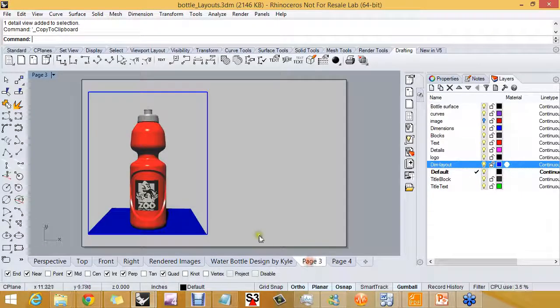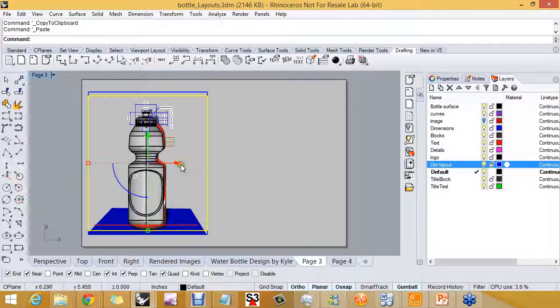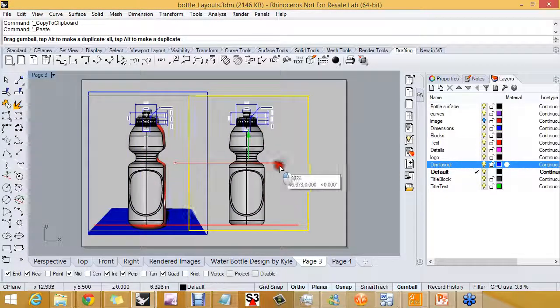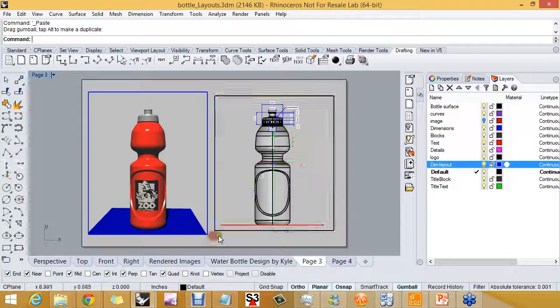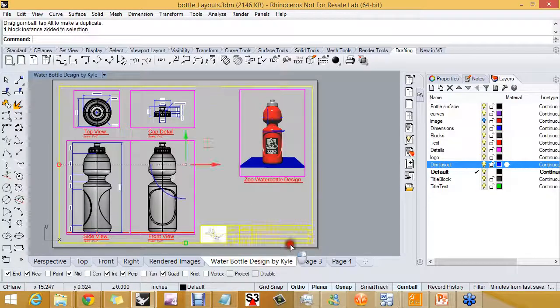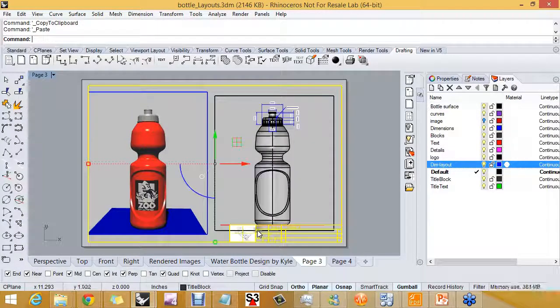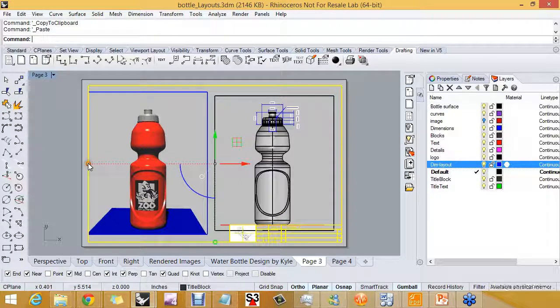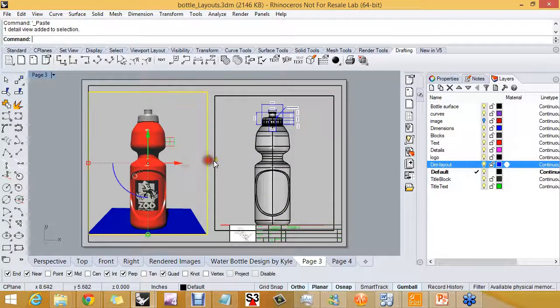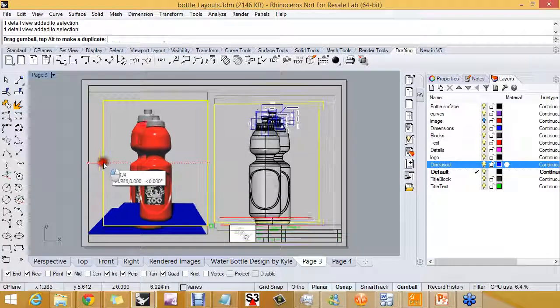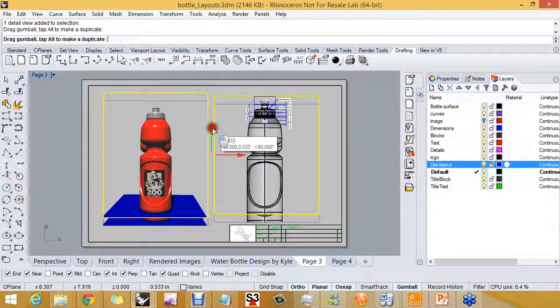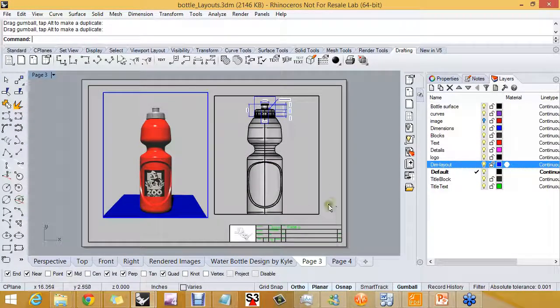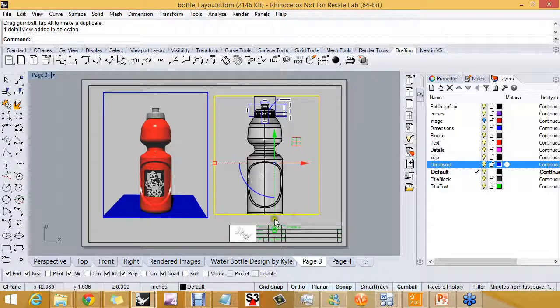copy it to the clipboard, paste it, move it over. So now I have a new layout, and I'll paste my title block. So with a little bit of scaling of these details, I have another layout sheet set up.